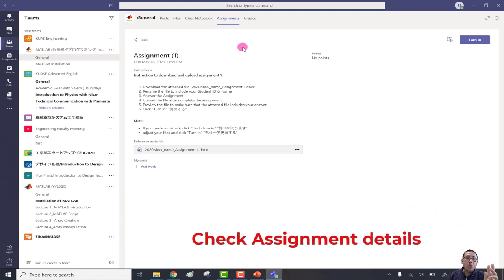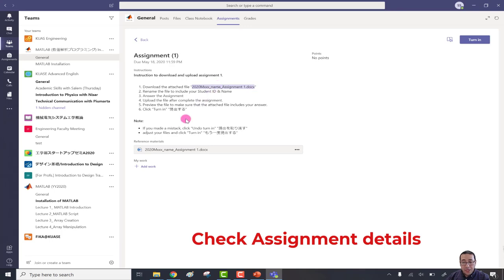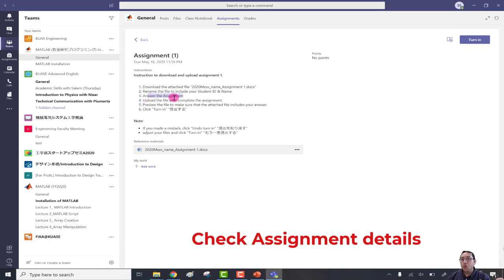The third topic is how to check the details of the assignment. For example, in assignment number one, the instructor asked the student to: download the attached file found in the Reference Material section, then rename the file to include the student ID and name, answer the assignment, upload the file after completing, check that the uploaded file is correct, and send the assignment. Also note how to fix any errors and resubmit.